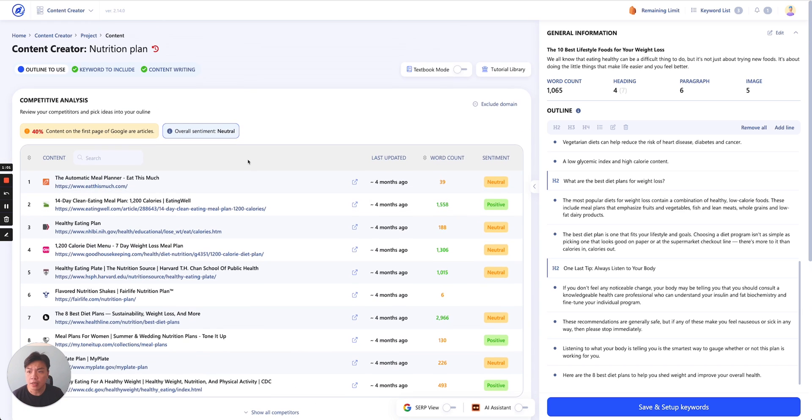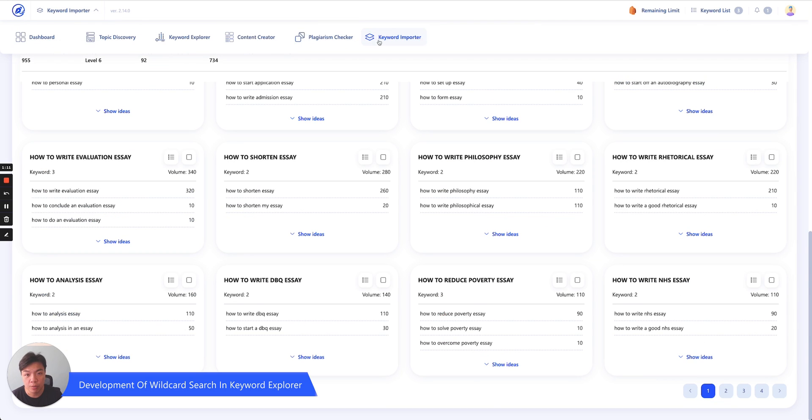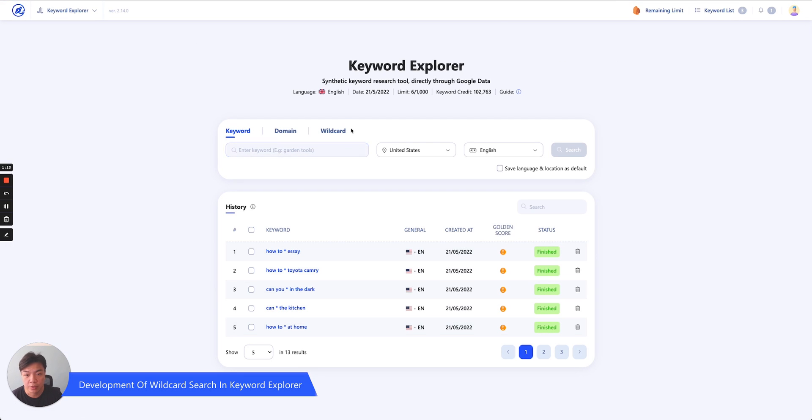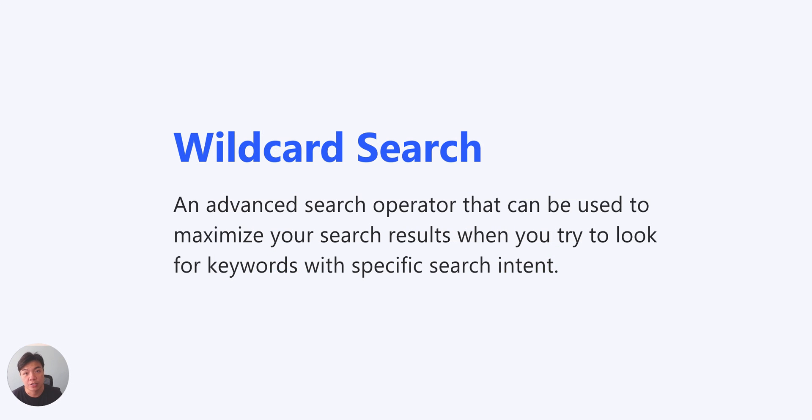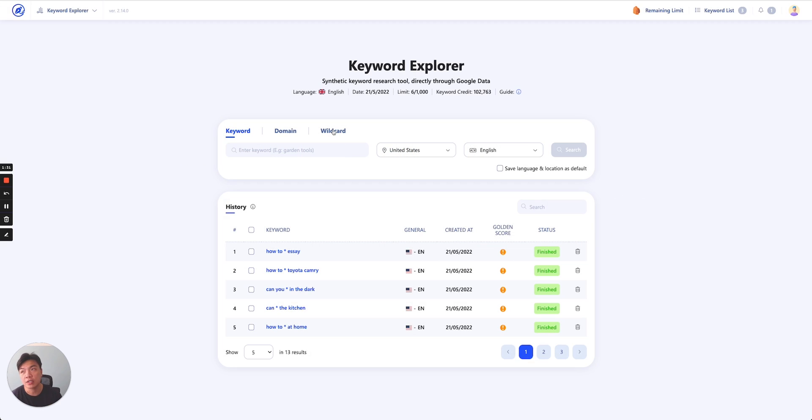The second thing in today's update is a little more exciting, obviously. And that is the development of our newest segment of keyword research called Wildcard Search. So Wildcard Search, as many of you know, is an advanced search operator that Google provides when you're trying to look for keywords with very specific search intent. The way it works is that you will search a keyword with a star asterisk and Google Suggest will essentially fill in that gap.